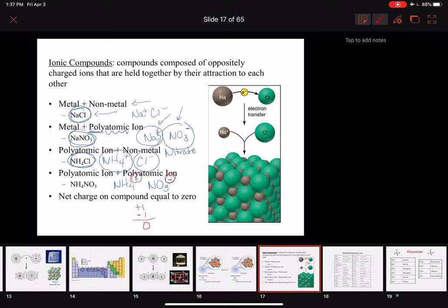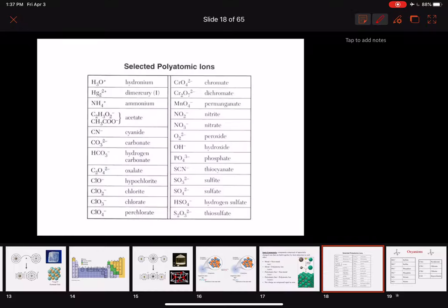If you had two ammonium and one nitrate, that would give you plus two and minus one — a net charge of plus one, so that wouldn't work. We need one of each, and you can see we have one of each there.